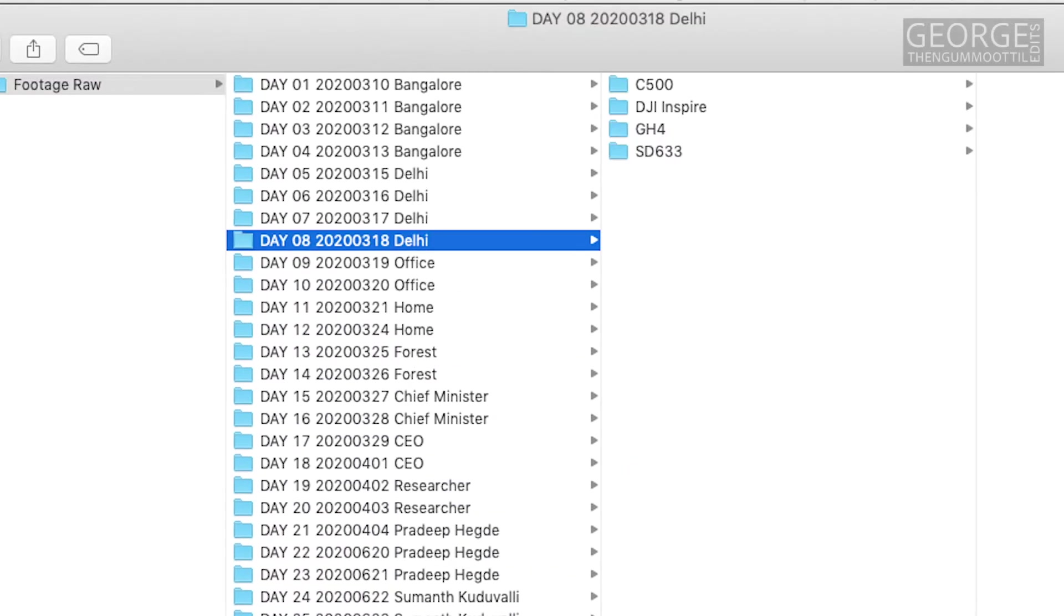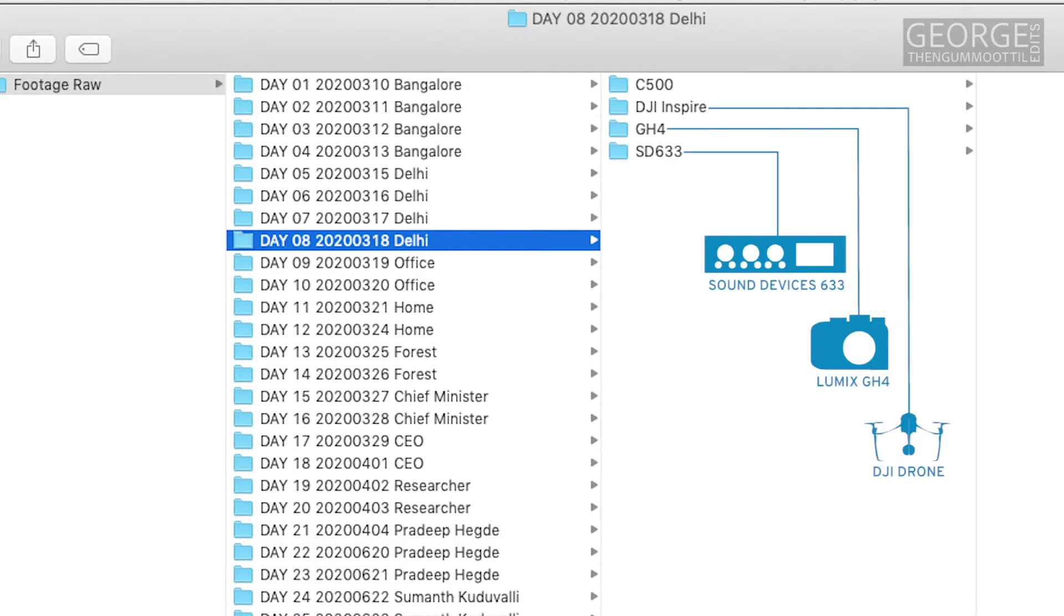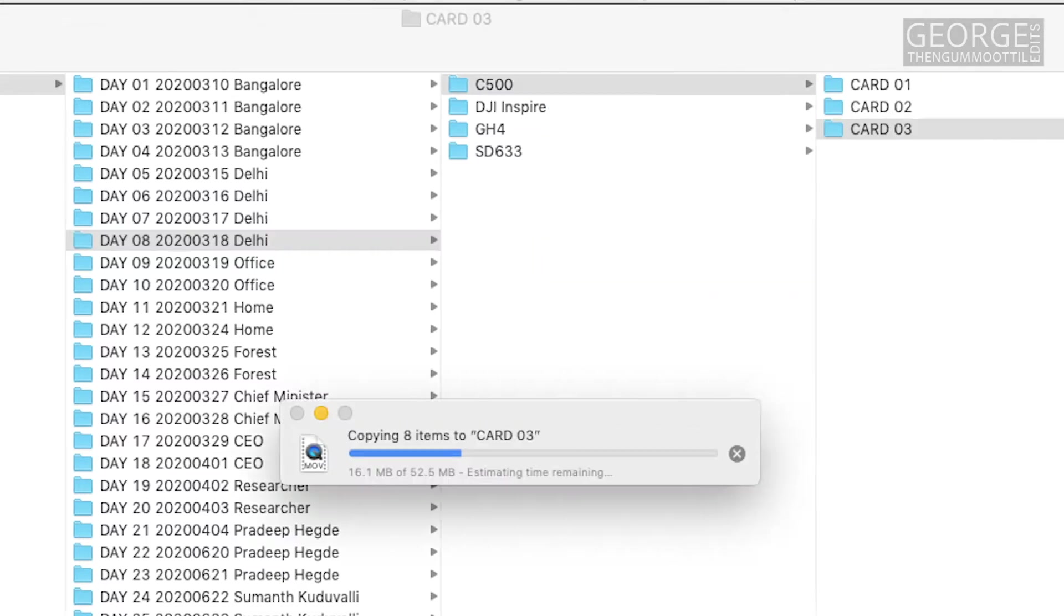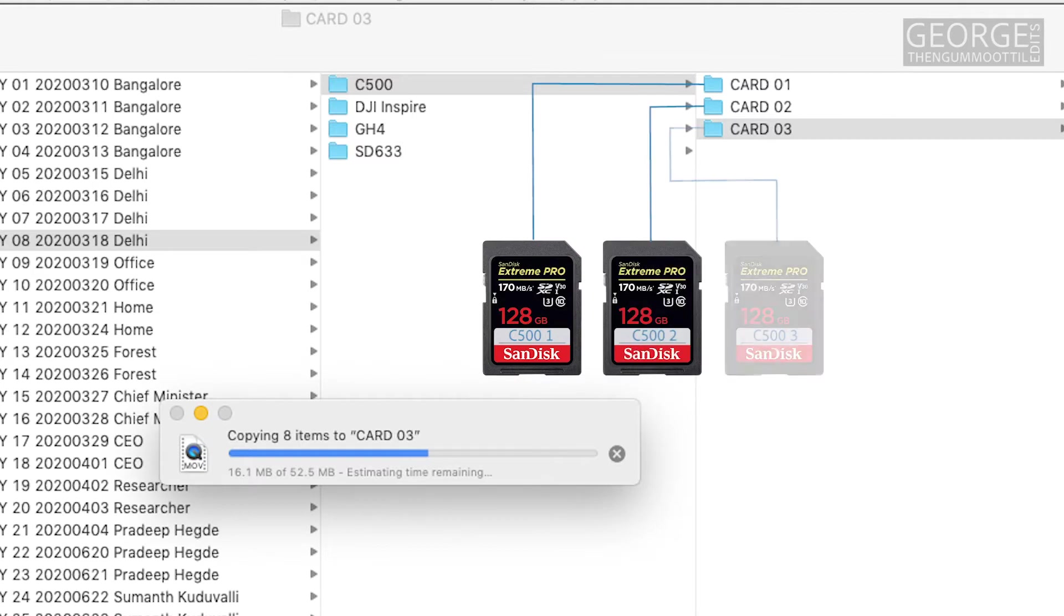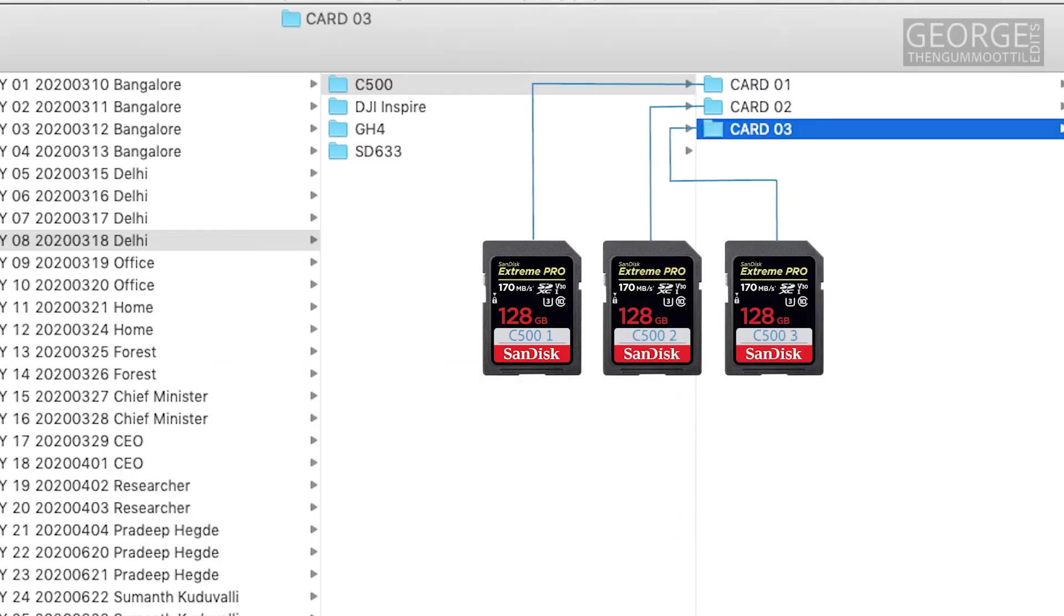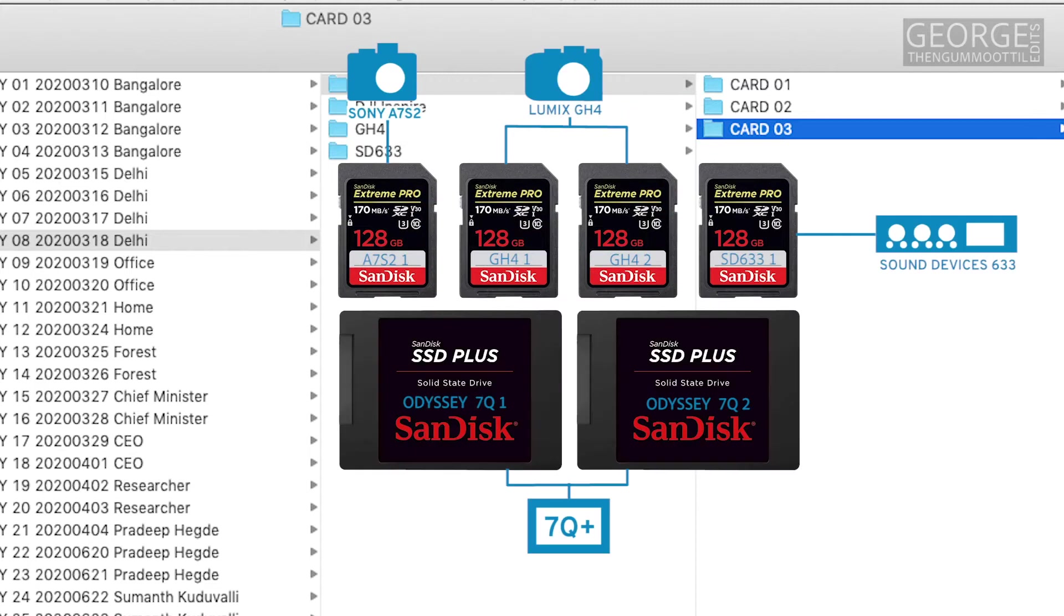If there were multiple cameras or sound recorders I would keep a separate folder for each inside the date folder. If there were multiple memory cards used by the same camera or the recorder I would create a new folder for each memory card. Usually we assign a number to each memory card. It avoids any kind of confusion during the copying process.